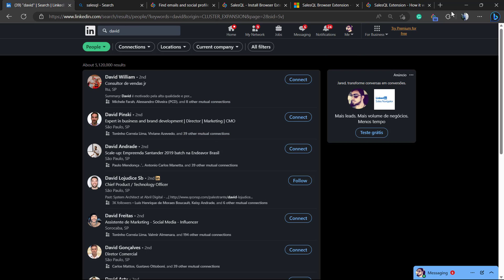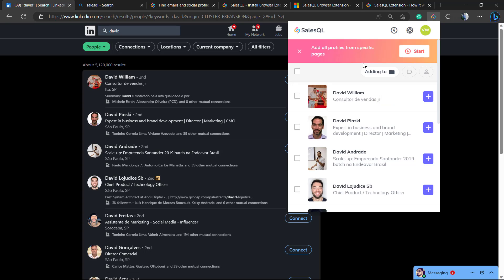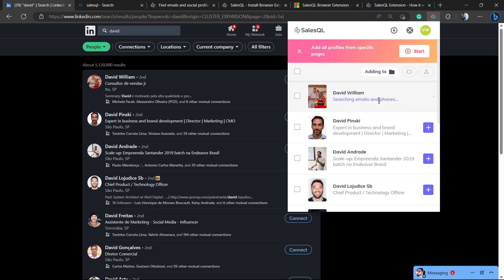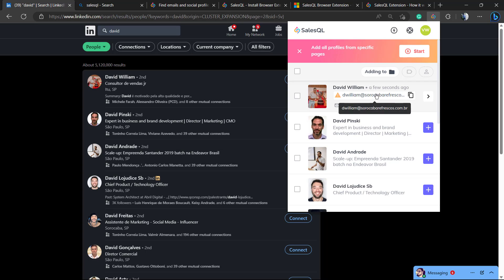And you can click into the extension right here and see the magic already happening. David William, click onto the plus button. Searching email and phone. And here is the email. You can copy that.